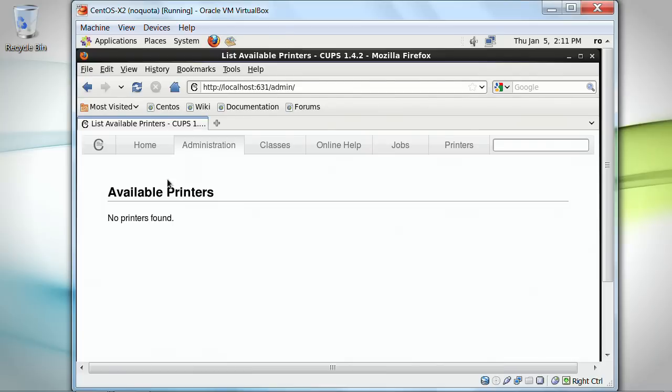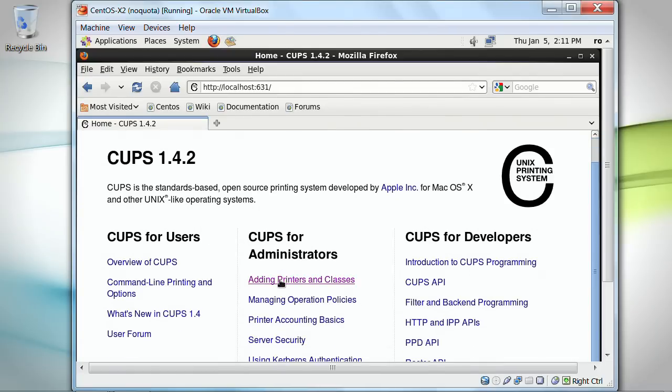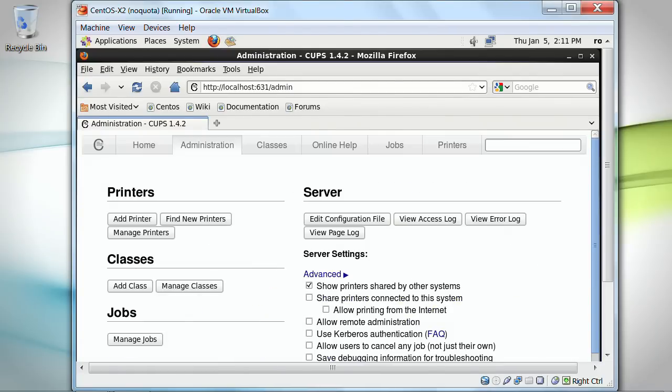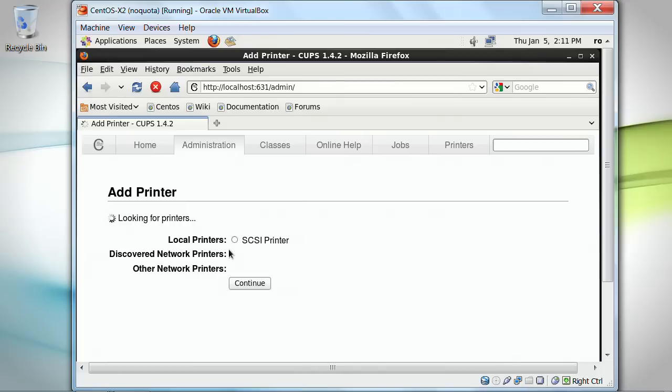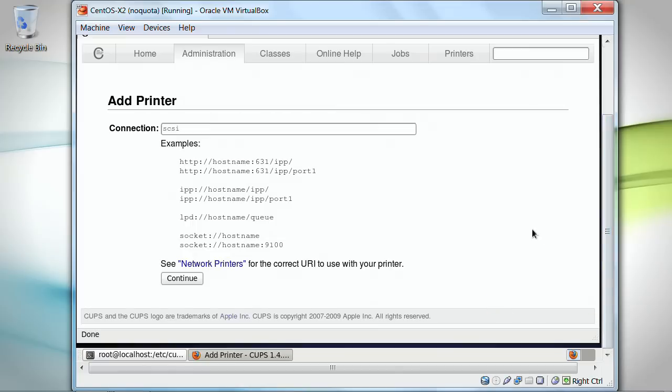It doesn't find any printers, obviously, which I know already. I have no printers connected. I'm going to add a local SCSI printer. I specify my SCSI connection if I have a SCSI connection to a printer, and I'm able to finish specifying the printer in this manner.